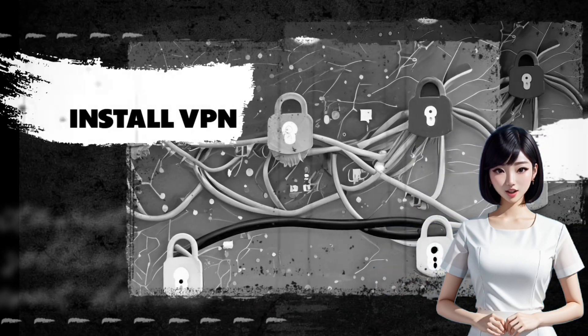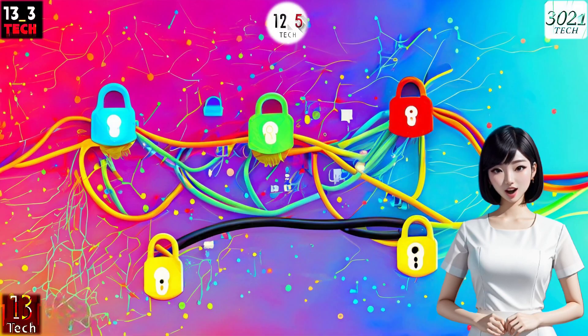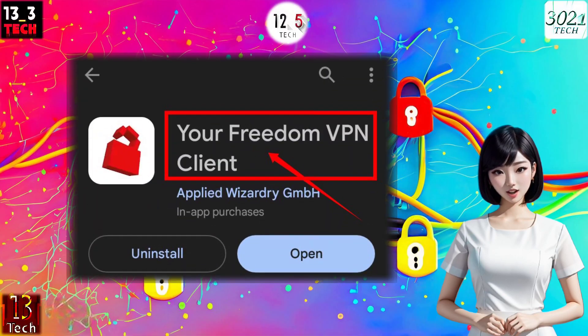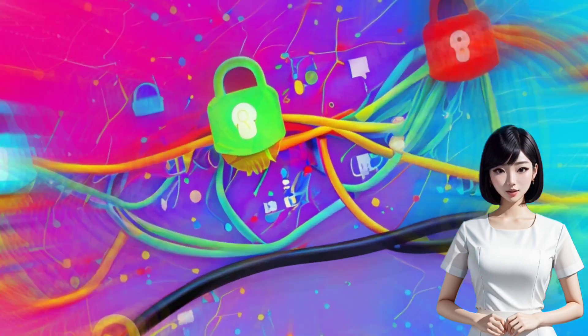Step 1: Install your Freedom VPN. Let's start by downloading and installing your Freedom VPN from your mobile app store.